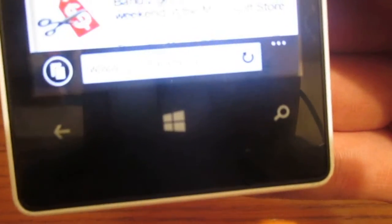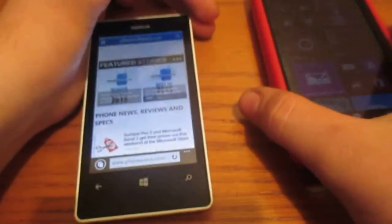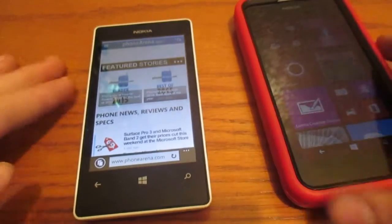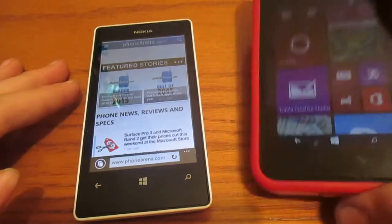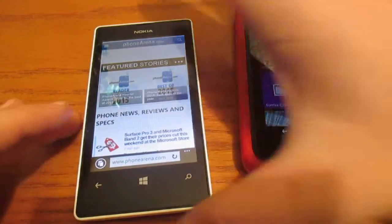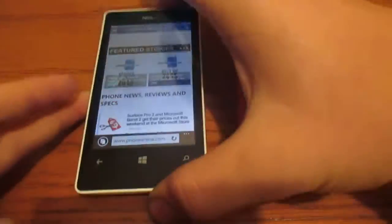Whereas on the 521, they're off-screen, which I think is much better, in my opinion. But that's just me. Some of you guys might like the on-screen buttons. But for me, I prefer the off-screen buttons.